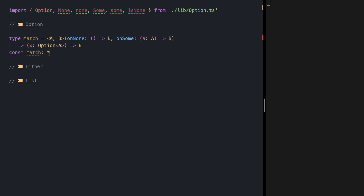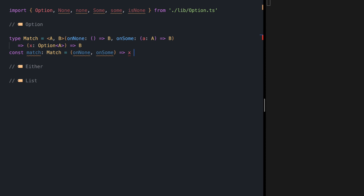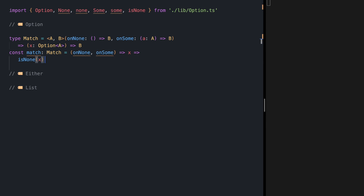The function itself first receives two callbacks, then it is going to receive the Option. What we want to do first is check if the Option is None — if it's None, we call onNone. If it's Some, we first unwrap the value and call onSome on top of it.